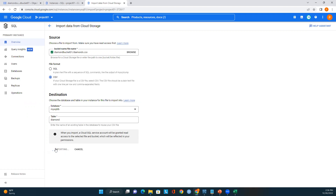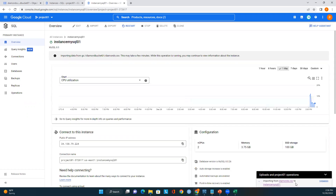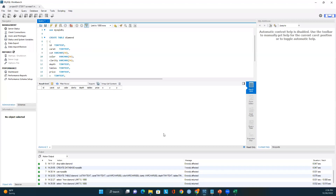We must match the table name exactly to load our data into the MySQL table. I'll import again — it shouldn't take long. We can see: importing from 'diamond.csv' to instance 'mysql-01'. It should take just a couple of minutes. We got the successful message — it is imported!